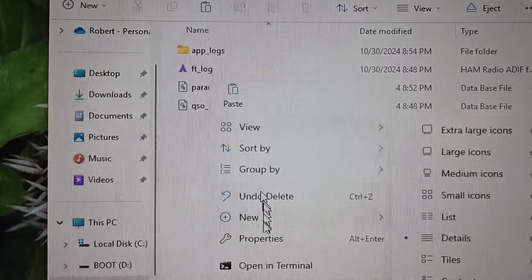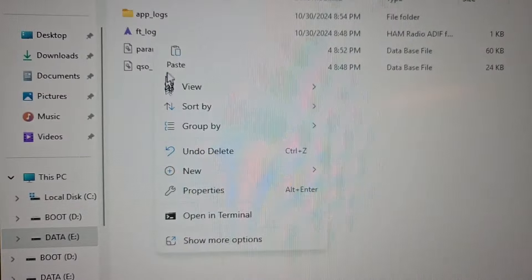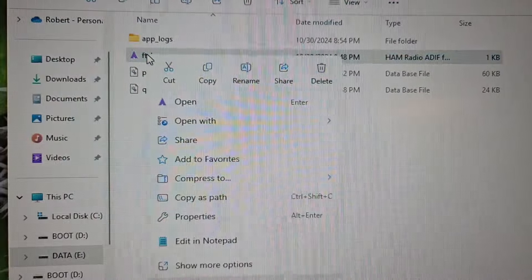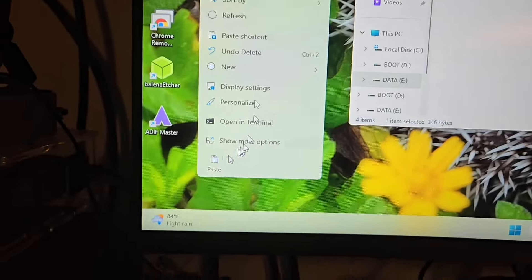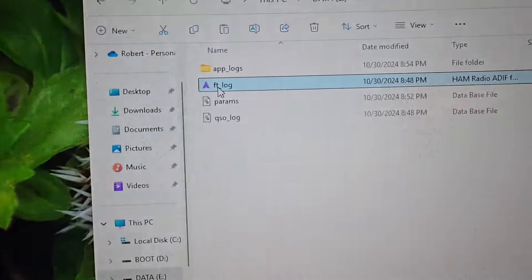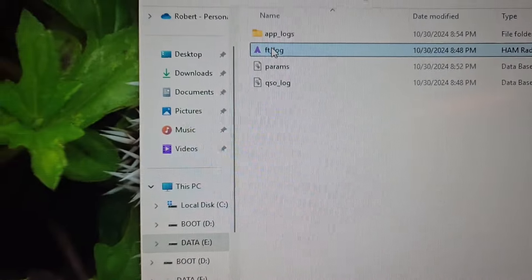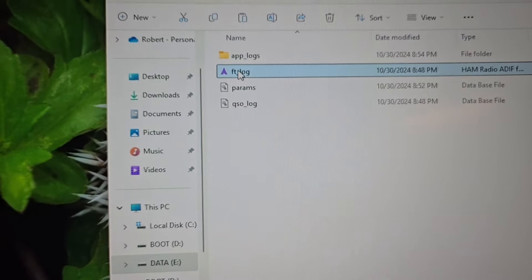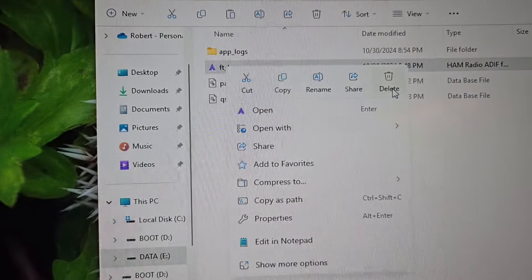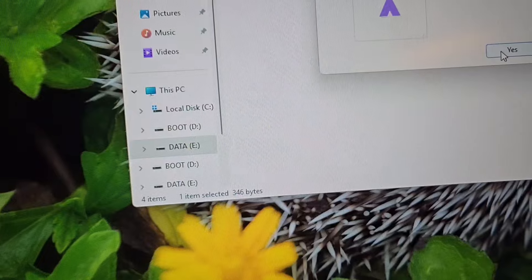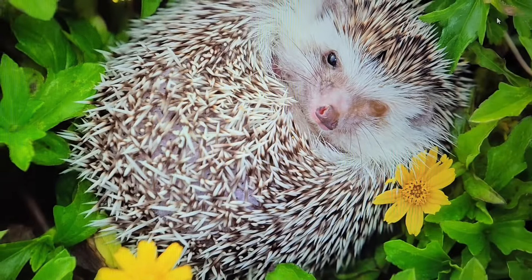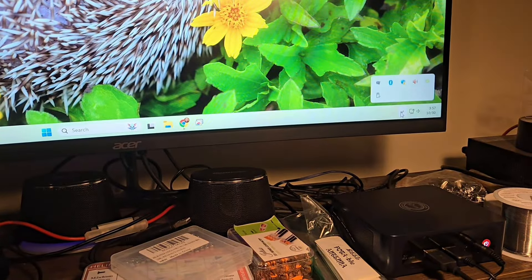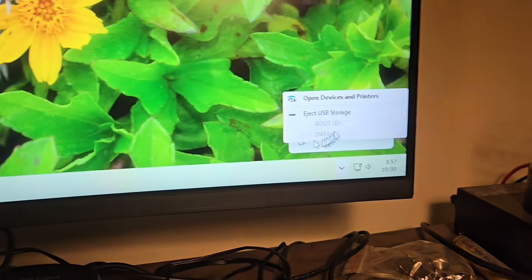So what I do is just copy it and put it over here on the desktop. Then after that I come up here on the card and just delete it. So next time when you put the SD card back in, it starts fresh. And don't forget to eject your storage.